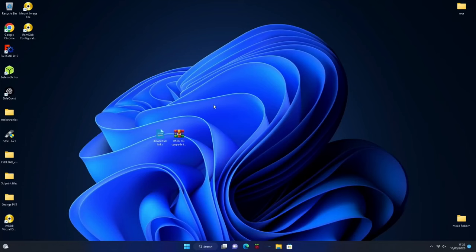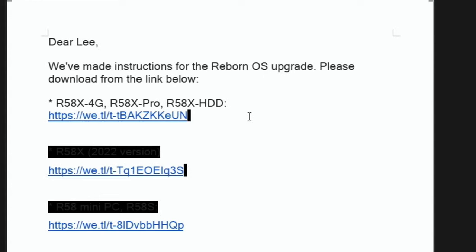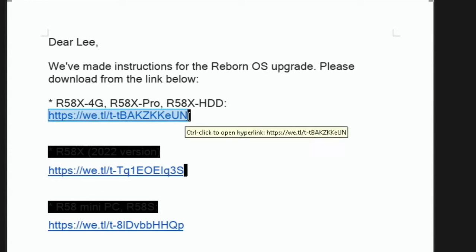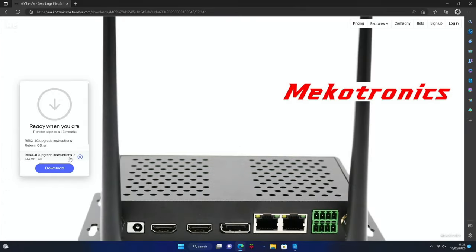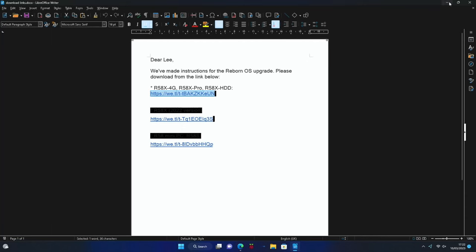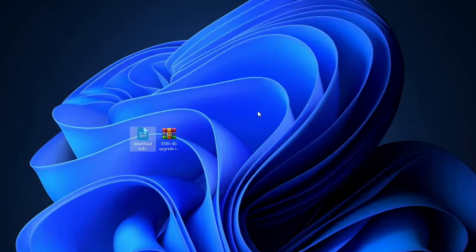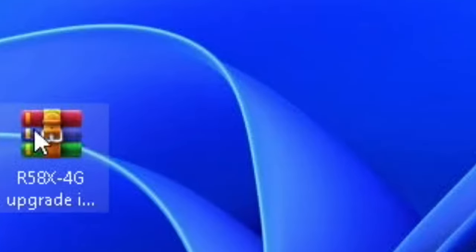Mechatronics sent me some download links which I'll put in the description. The one I need is this one because I've got the R58X Pro. Let's copy that link and open it in a browser, then click on download. I've already downloaded it and it's on my desktop, so everything you should need is in this file.